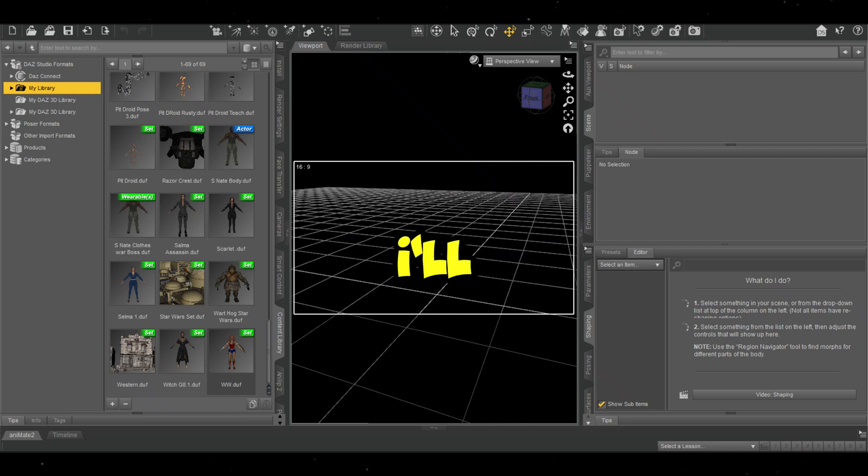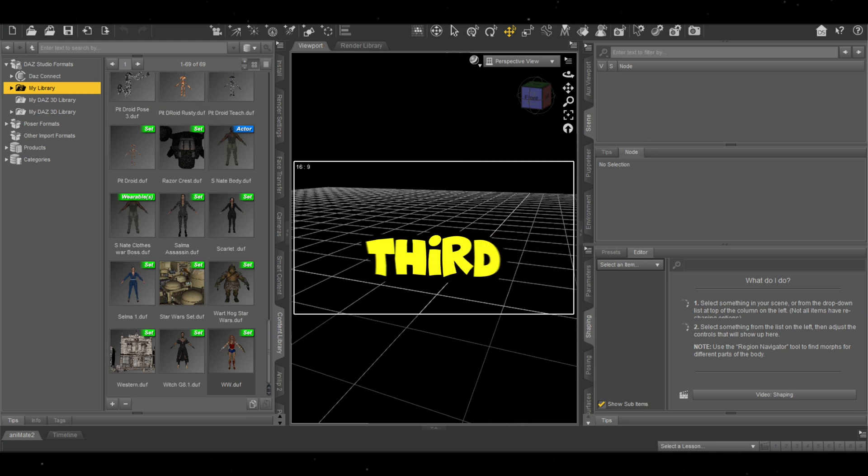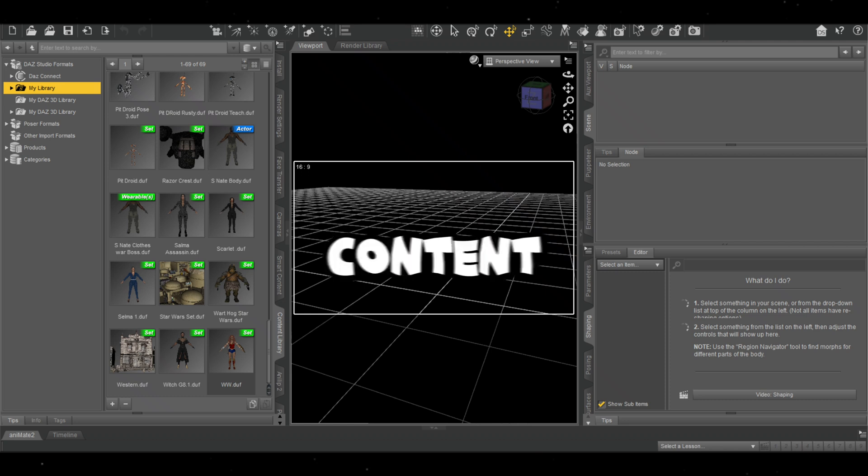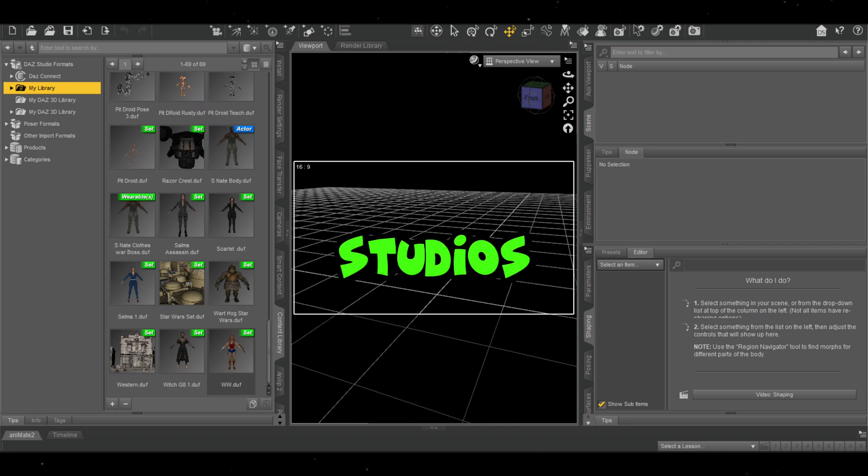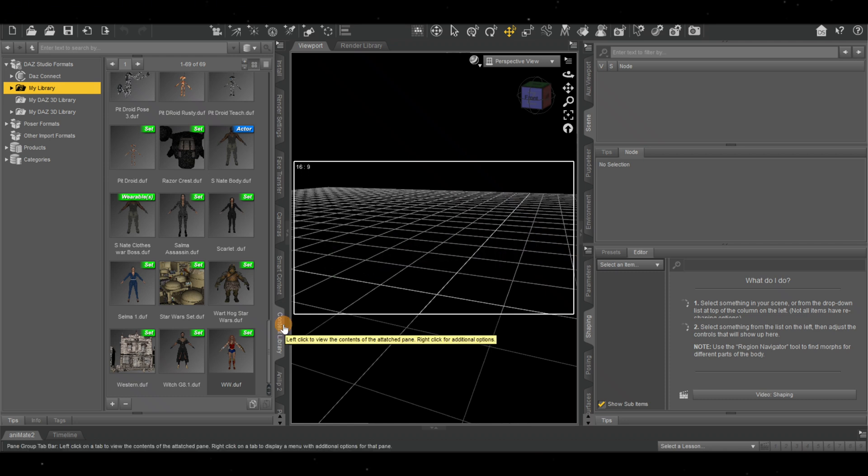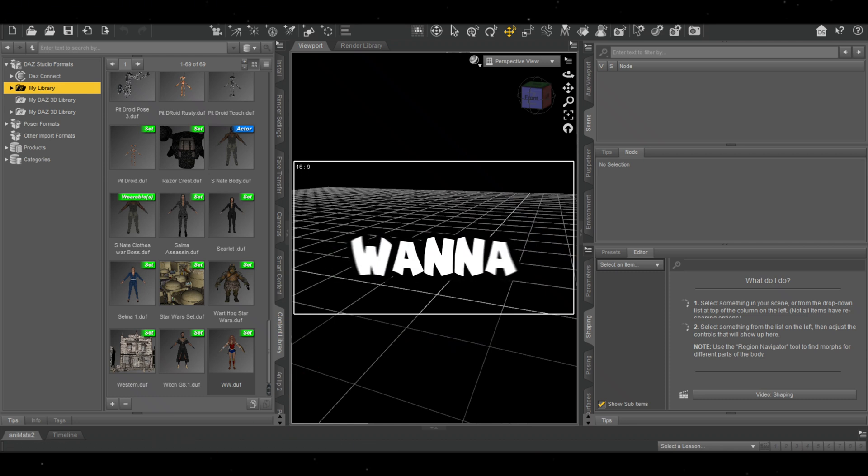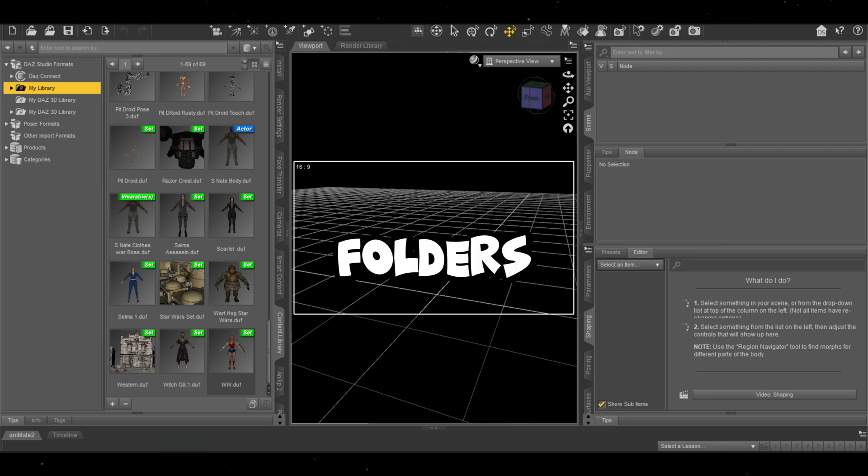In today's video, I'll be showing you how to install third-party 3D content inside Dash Studios. First, we want to open our folders.